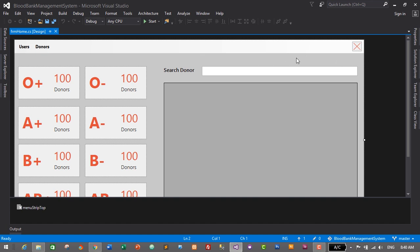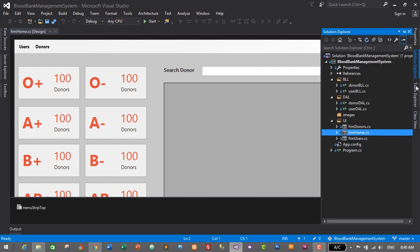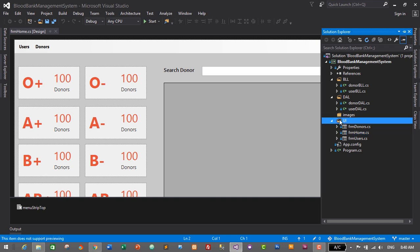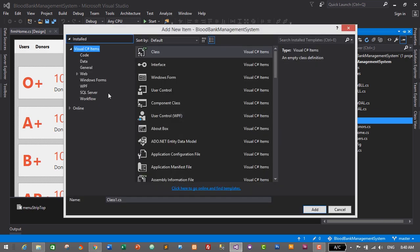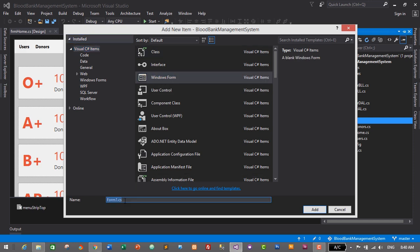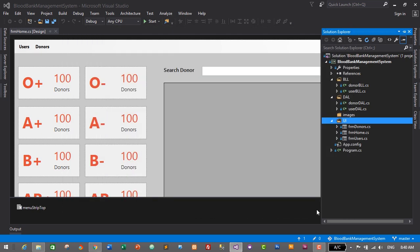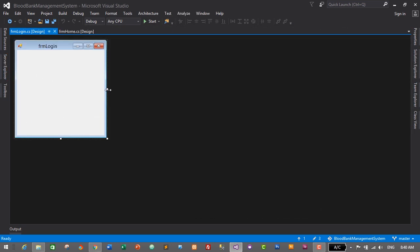In this tutorial we will design the login form. Let's go to Solution Explorer and in the UI folder just right-click on the UI folder, click on Add, then click on New Item. From Visual C# items select Windows Form and we will give it the name frm_login, then click on Add. This will be our login form.